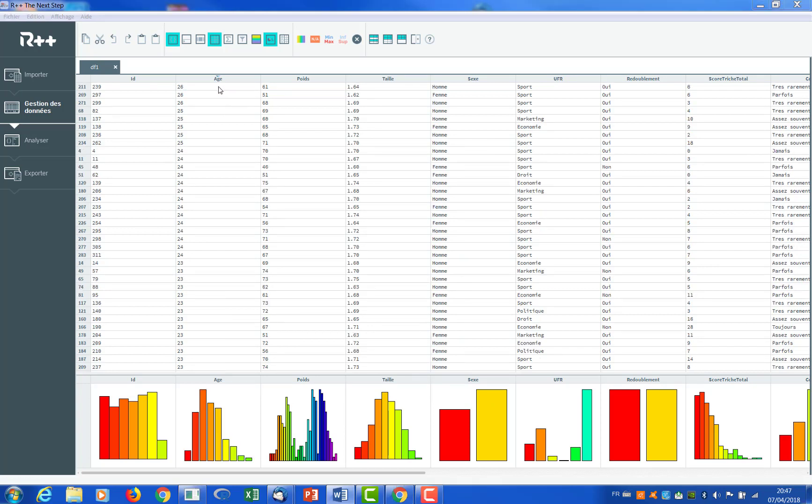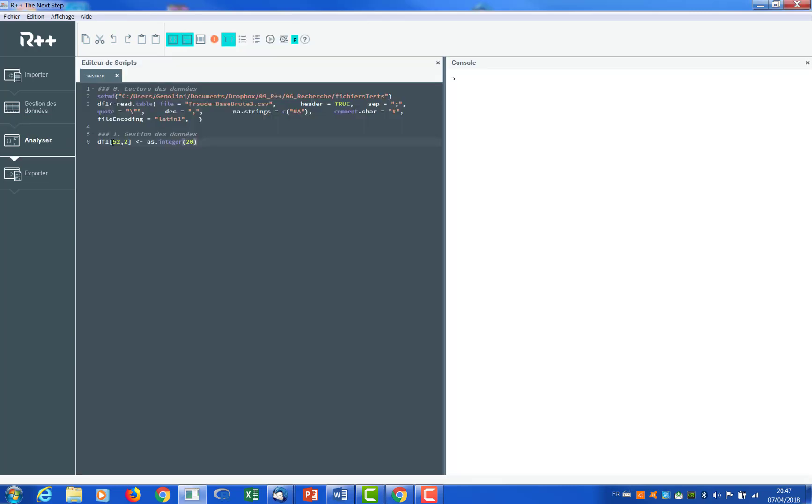Of course, you can get the code for all your actions. For instance, I've just changed 200 to a 20. Here it is.